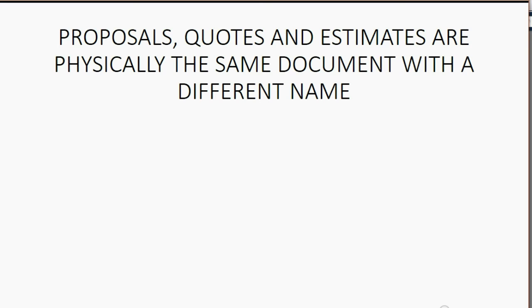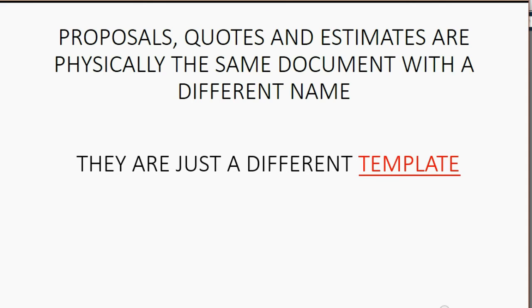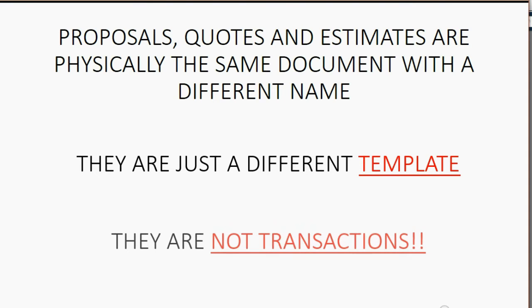Proposals, quotes, and estimates are physically the same document with a different name. They are simply a different template. They are not transactions.